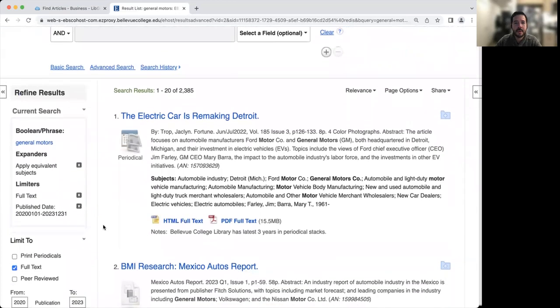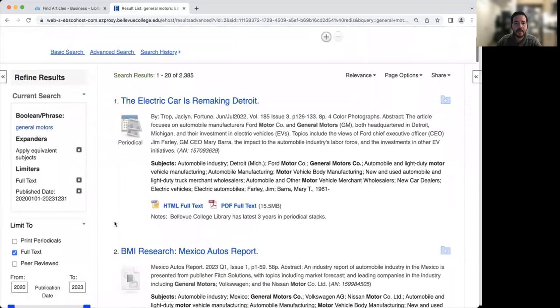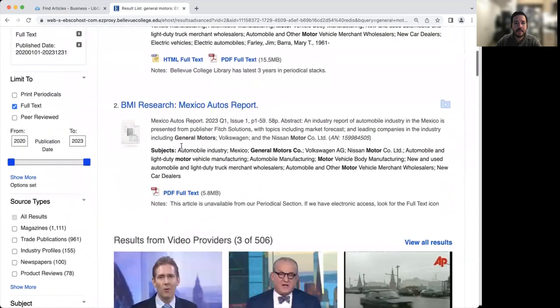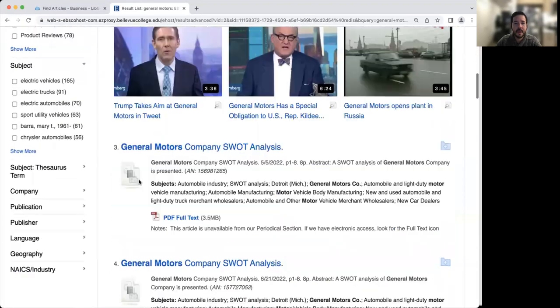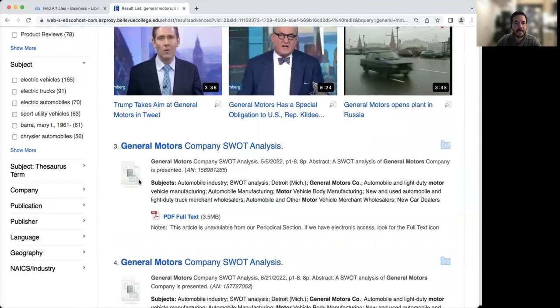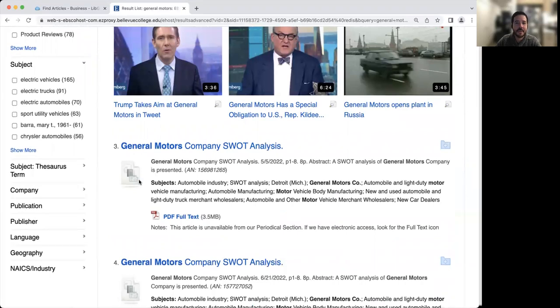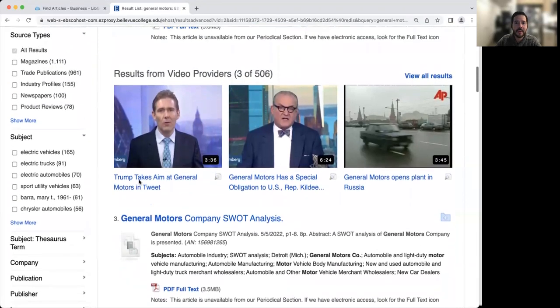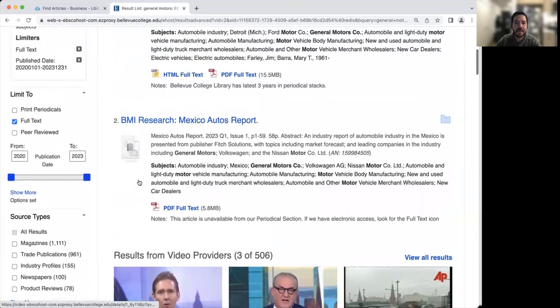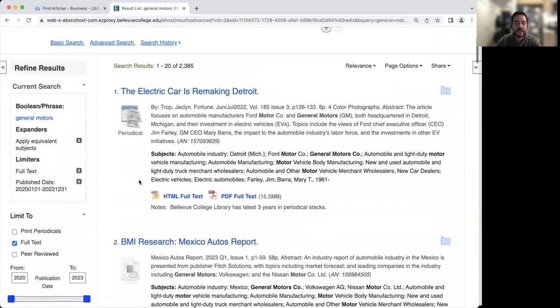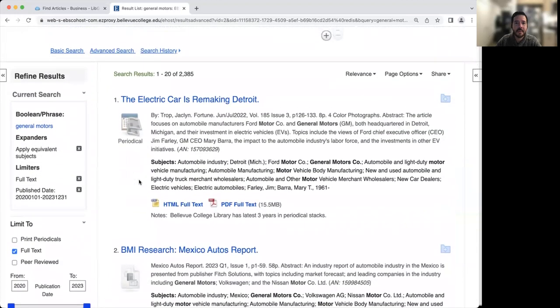Then as you're going down here, you'll see we have articles. Sometimes you'll have reports. And then we also get the SWOT analysis. SWOT analysis stands for strengths, weaknesses, opportunities, and threats. And it's a good way to getting an understanding of the evaluation and analysis for a company and how well they're doing.